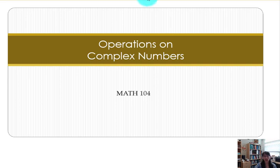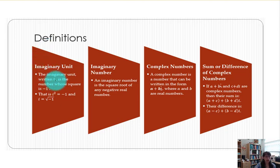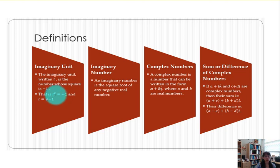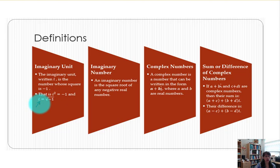Today's topic is operations on complex numbers. Some of the definitions today include the imaginary unit, written as i, which is the number whose square is negative 1. So i squared is equal to negative 1, and that all comes from the negative 1 found under the square root symbol. By definition, the square root of negative 1 is our imaginary unit i.